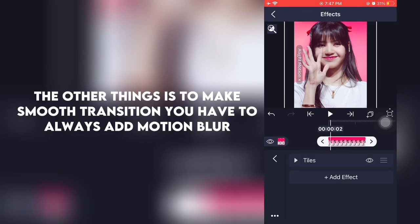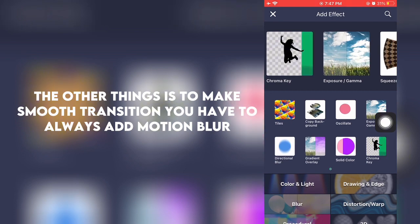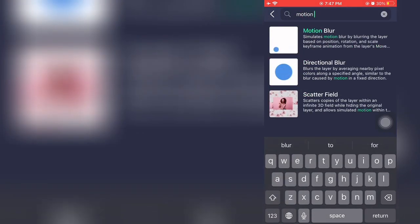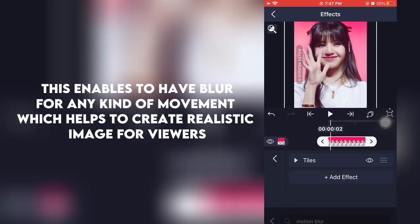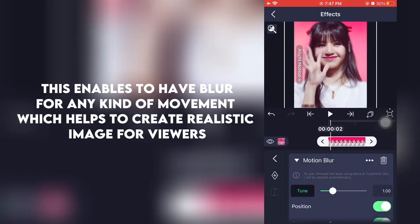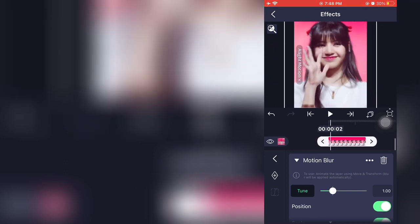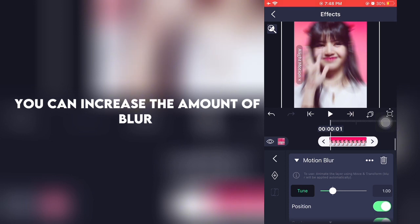The other thing is to make a smooth transition — you have to always add motion blur. This enables blur for any kind of movement, which helps to create a realistic image for viewers. You can increase the amount of blur.